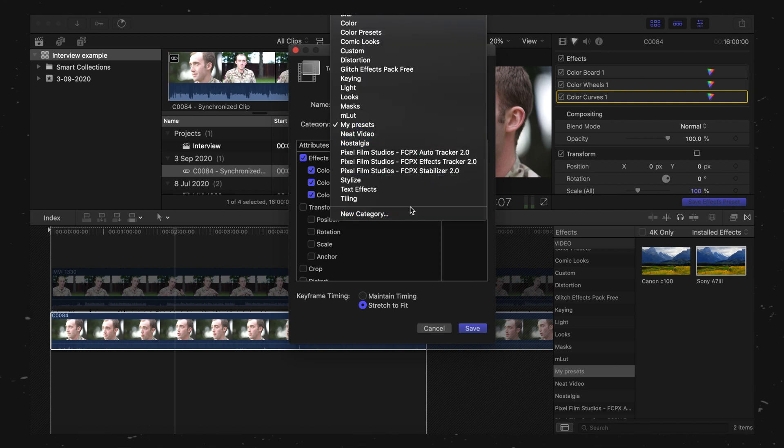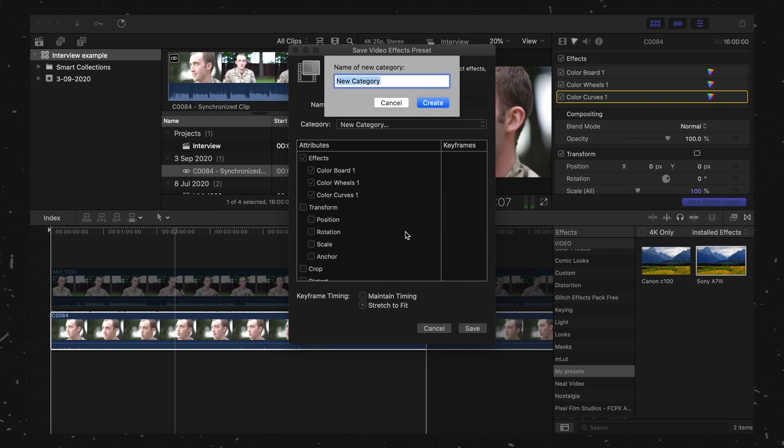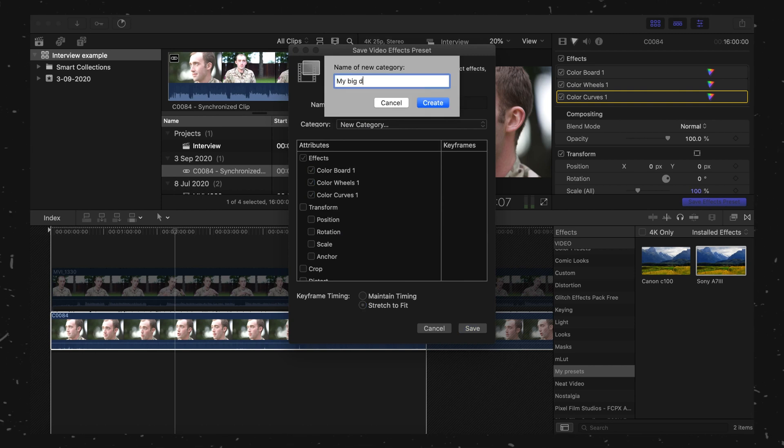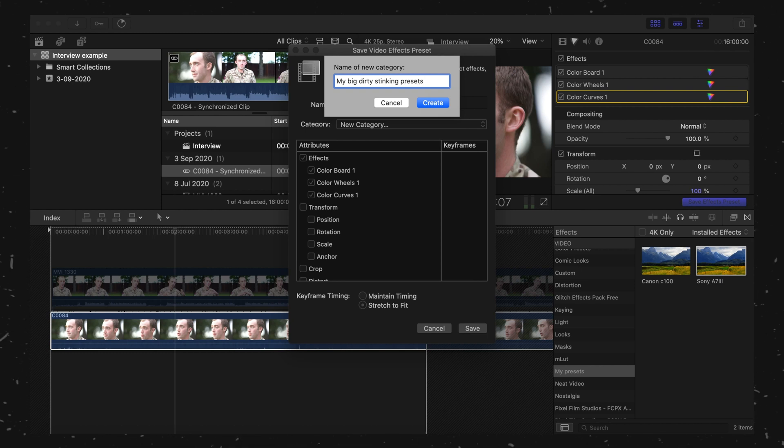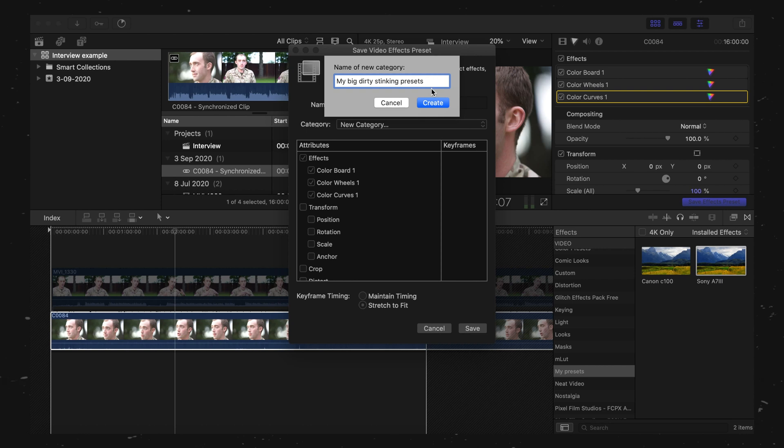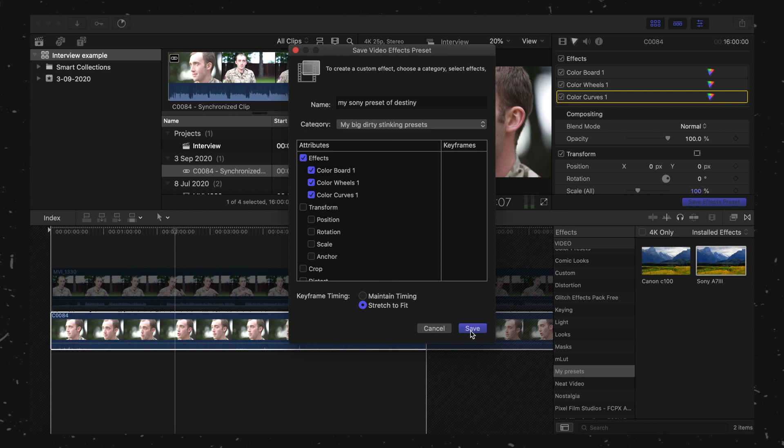Go down into New Category. Call it My Big Dirty Stinking Presets, or whatever you feel inclined to call it. My Sony Preset of Destiny. Off you go. Click Save. Bosh.